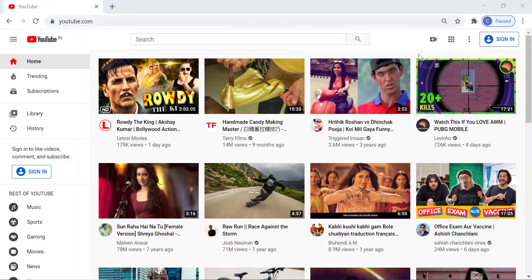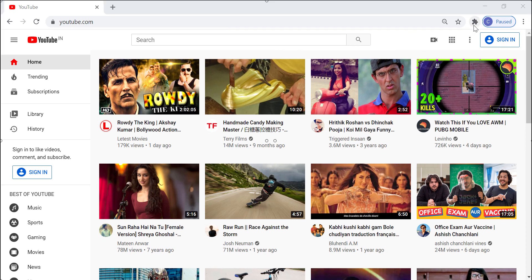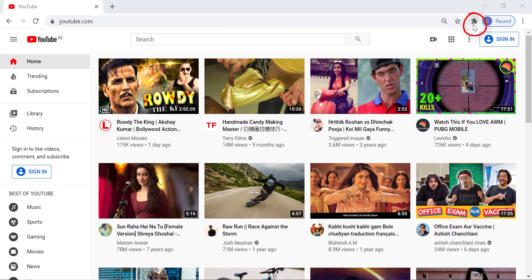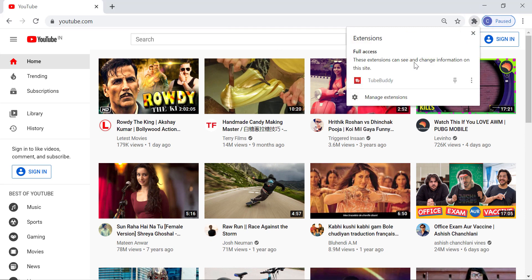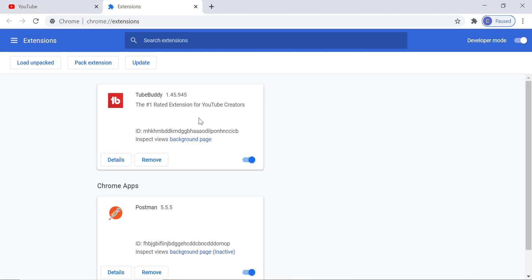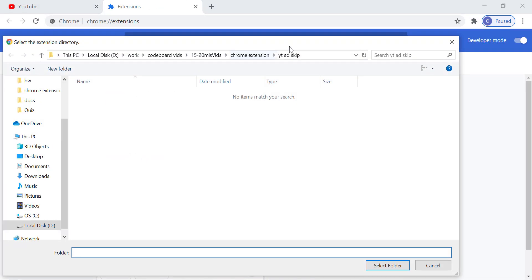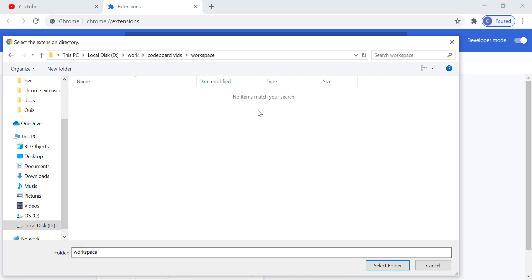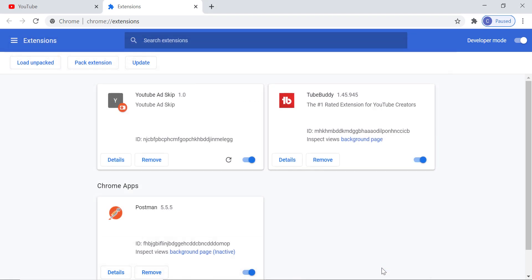To add our developed extension, go to Chrome. Click on the extension icon, then click on manage extension. In the manage extension page, click on load unpacked. Now we have to select our workspace folder. Once this is done, you can notice the extension is added in Chrome.